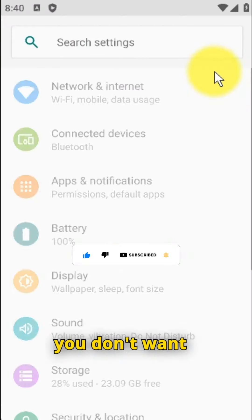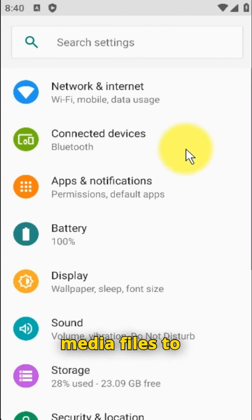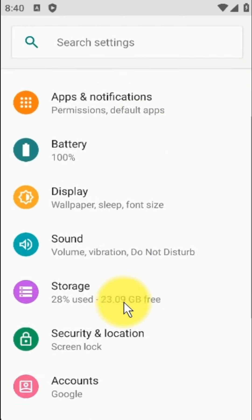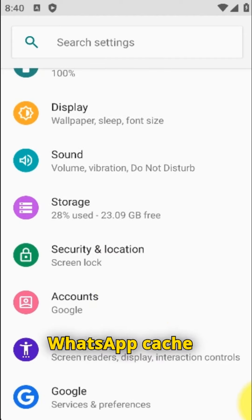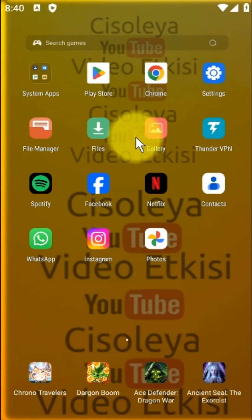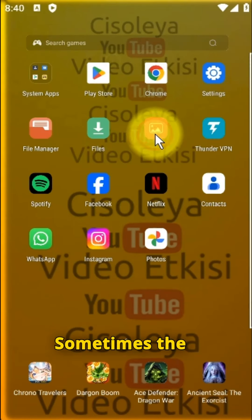Select no if you don't want the chat's media files to appear in your gallery. Method 3: WhatsApp cache delete. Sometimes the cache is the only issue affecting your WhatsApp.